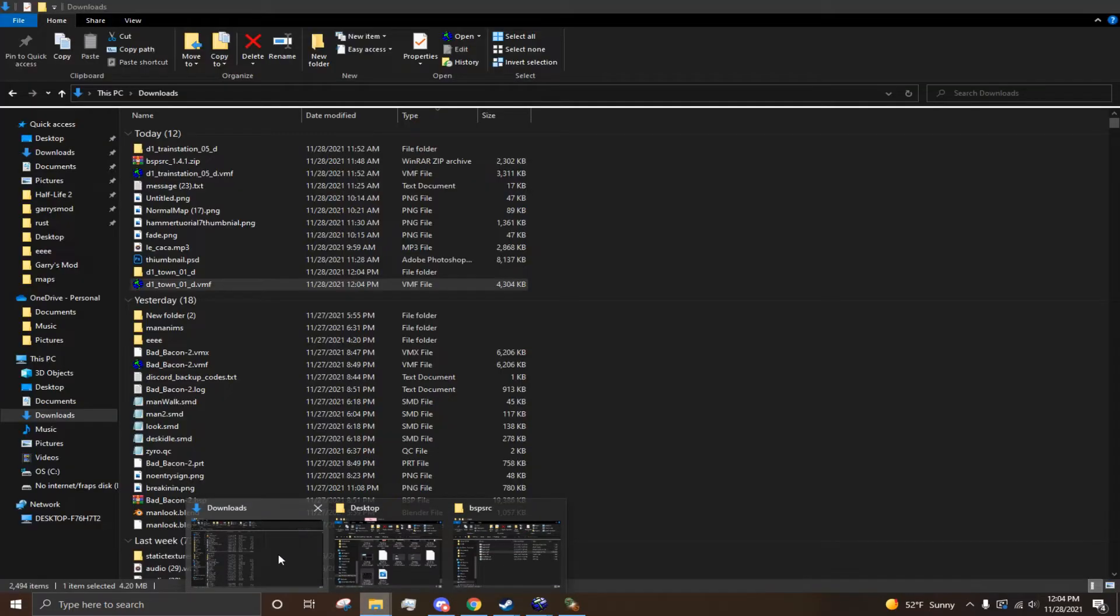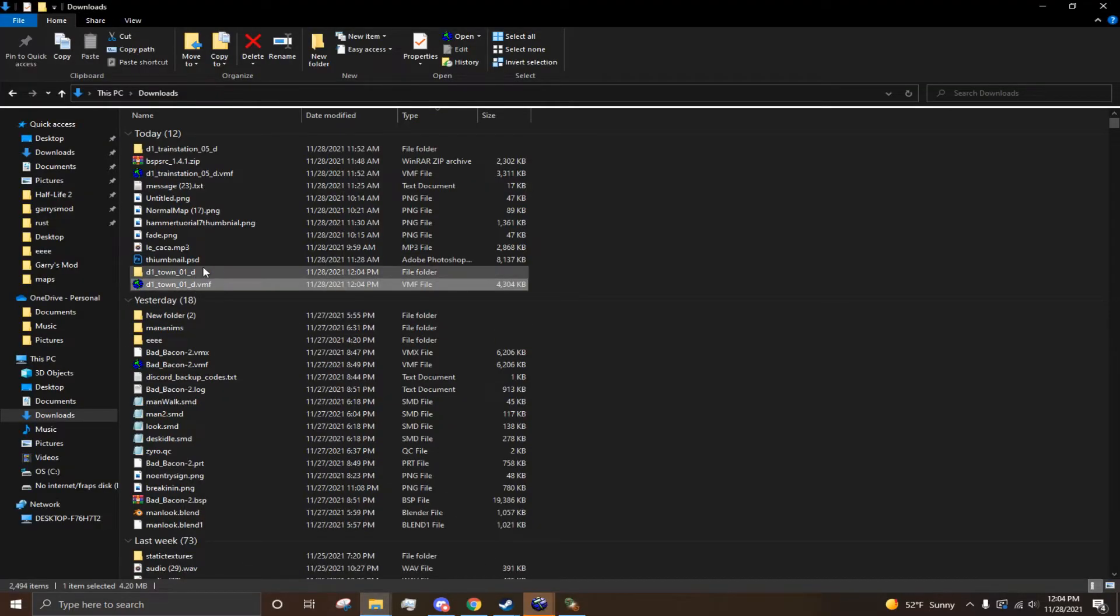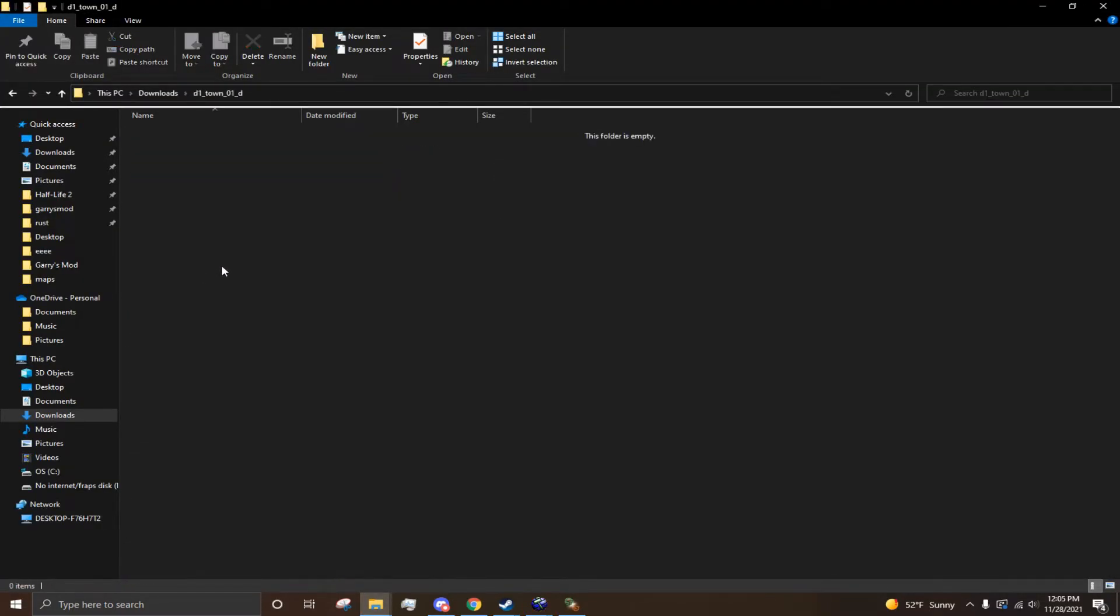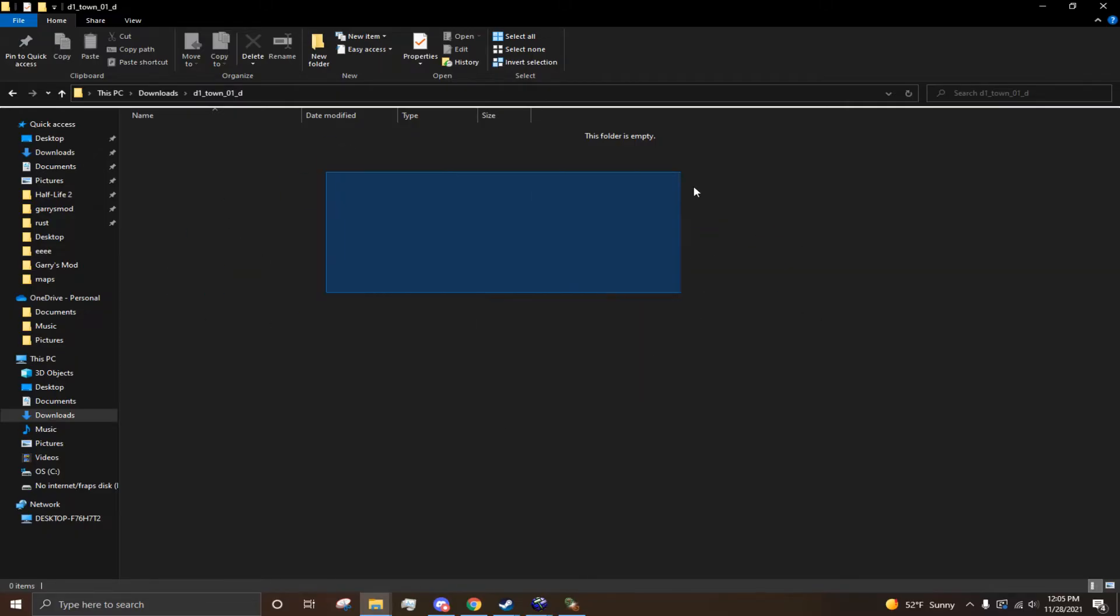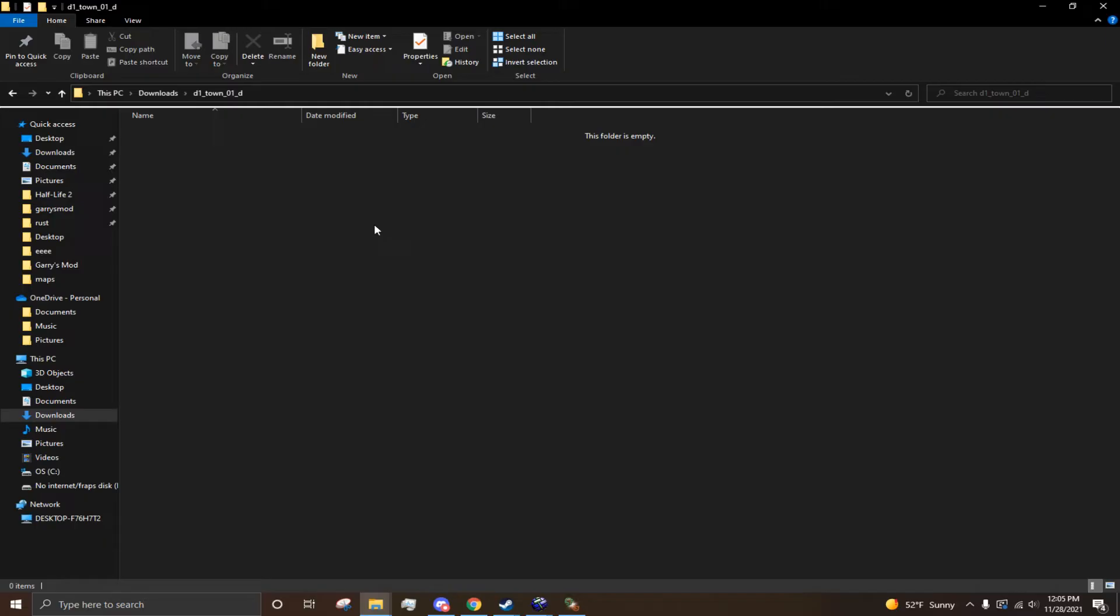Now, as you can see here also, you have another folder, which has the same name. This is where your custom materials and models and everything would be that was in the BSP. So, like, if you took it off the workshop.